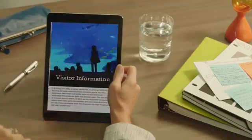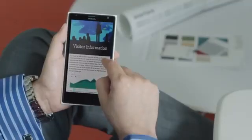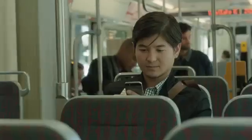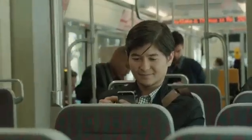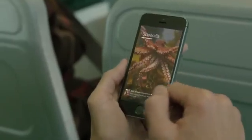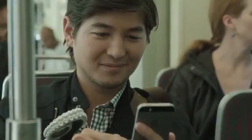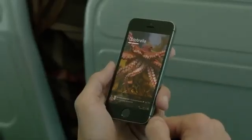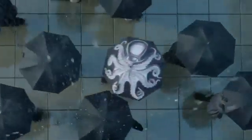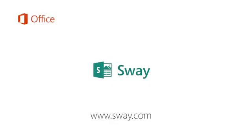Sway lets you easily pull together, format, and share your ideas on any device from anywhere. It's an all-in-one elegant solution that's unlike anything you've used before. Reimagine the way your ideas come to life.